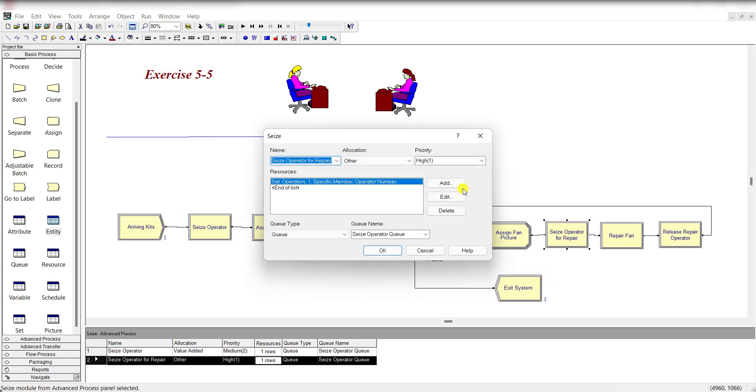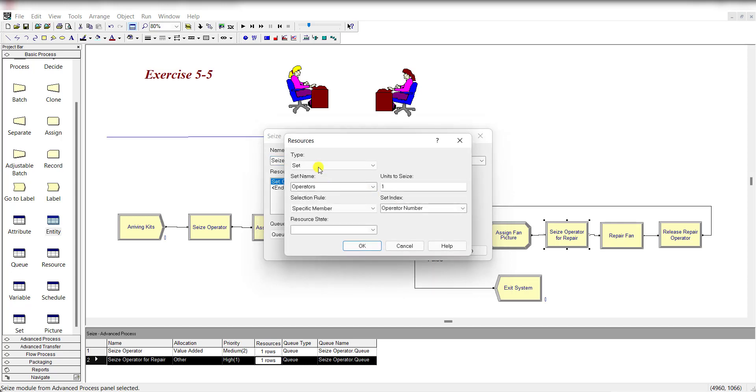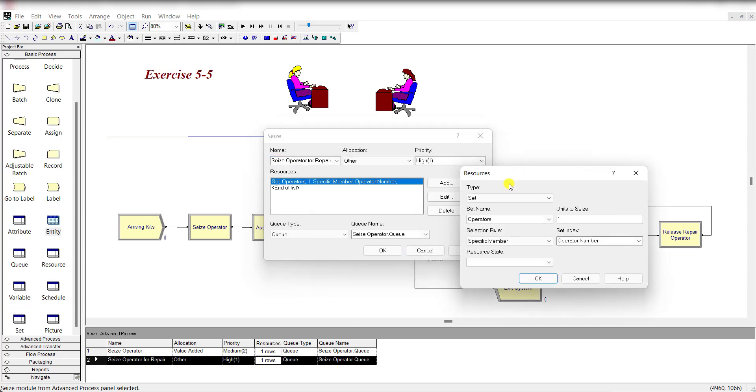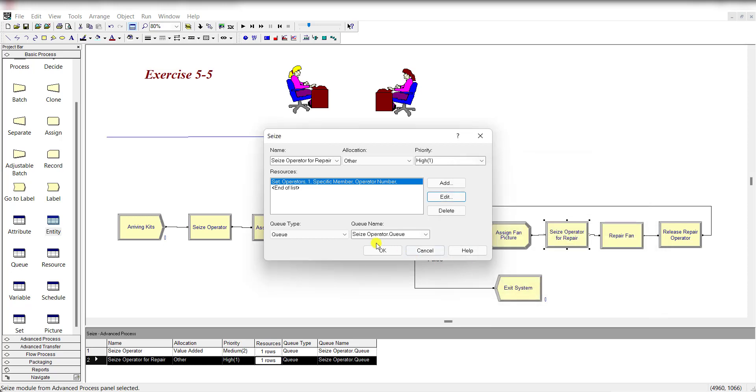Again, add the Seize module, rename it as Seize Operator for Repair. Allocation is Other and the priority is High as mentioned in the problem. Resource set name is Operators, units to seize is 1.